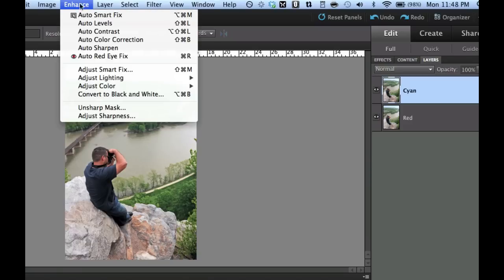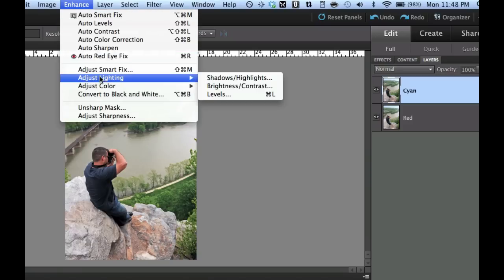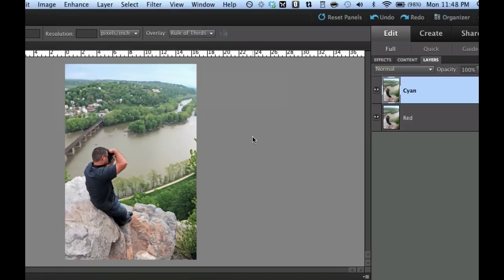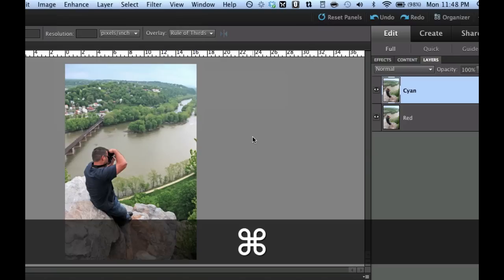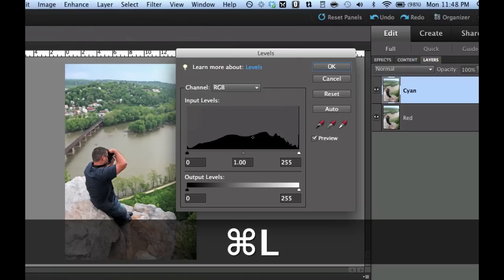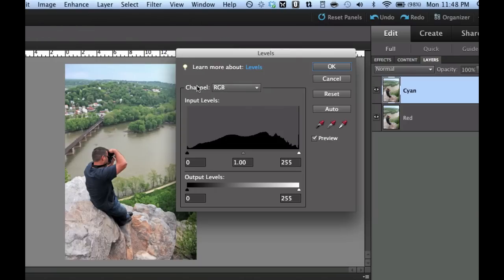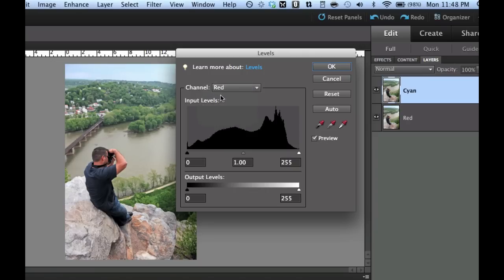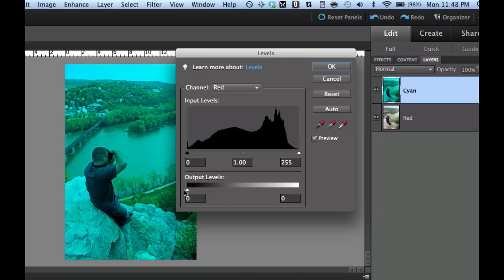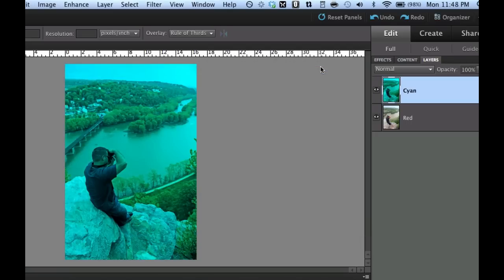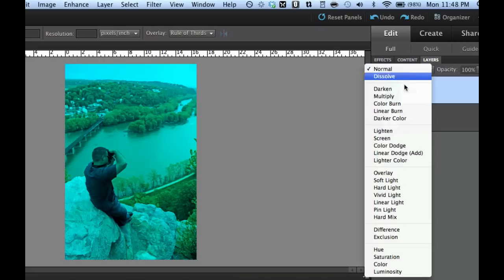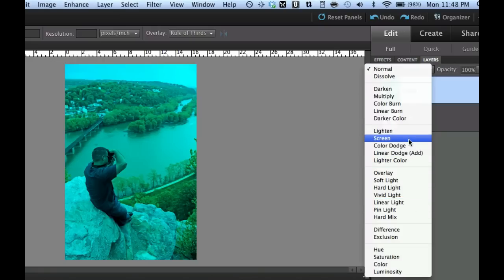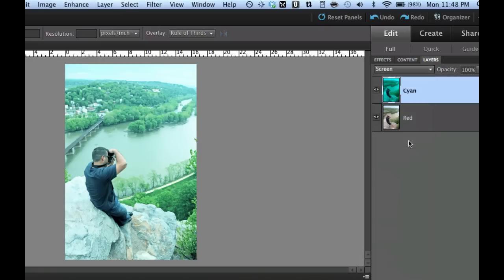If you want to go to enhance, adjust lighting and levels or as you can see you can hit command or control L. So I'm going to hit command L. Now what we need to do is rid the information in that channel. So on the cyan if we get rid of the red it is going to leave the blue and green information. So let's go ahead and slide this over and that is going to get rid of the red information. Now what we're going to do is go to the blending mode and we're going to set this to screen right here.